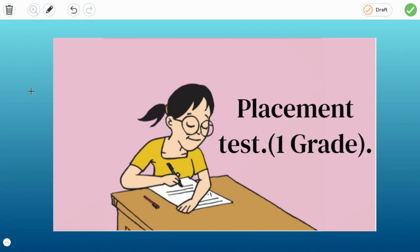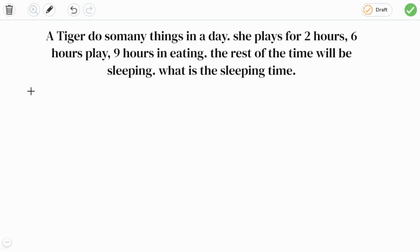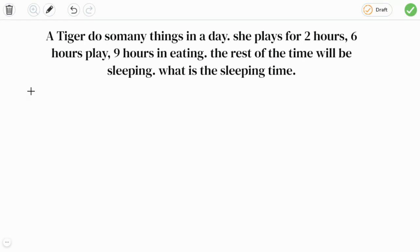First one: A tiger does so many things in a day. She plays for two hours or six hours play, nine hours in eating, the rest of the time will be sleeping. What is the sleeping time?